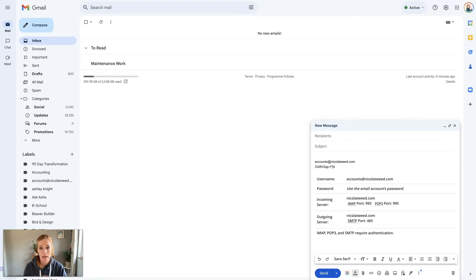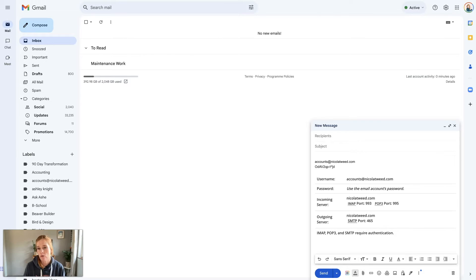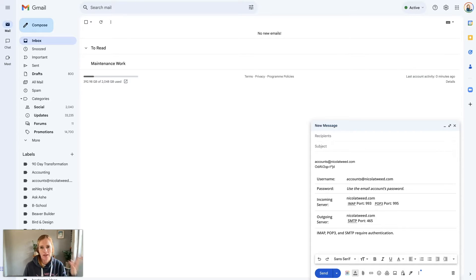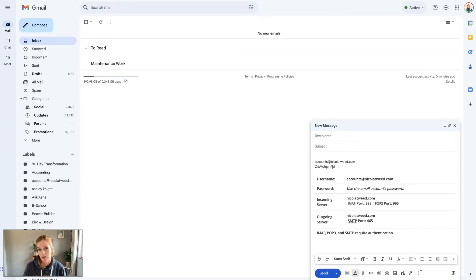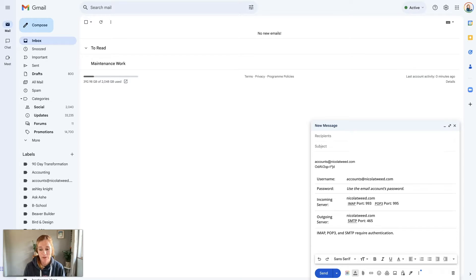I have quite a few customers who might set up a hosting account and create an email address like accounts@nicolatwee.com. They already have a Gmail account but might be asking, how do I now set up accounts@nicolatwee.com with my Gmail account? That's what I'm going to be showing you how to set up today.